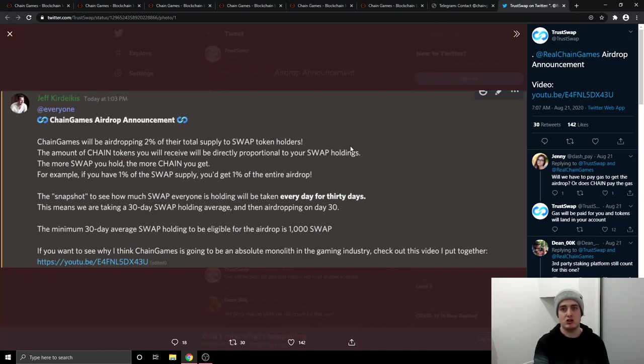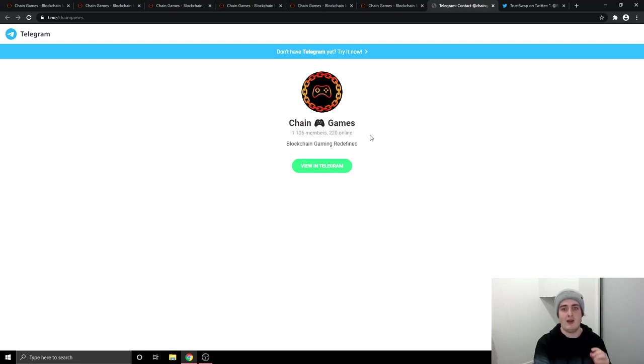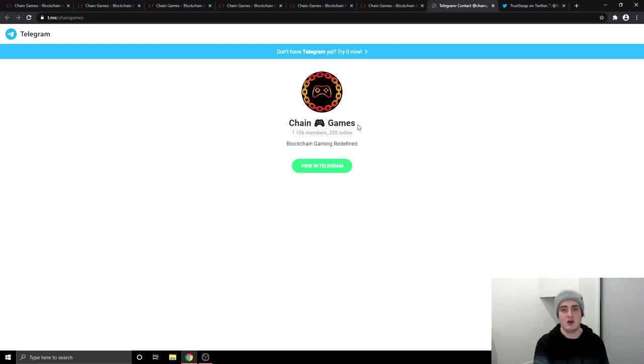If you've got any more questions on Chain Games, leave them down below in the comment section or go over to their telegram, which I will leave down below as well in the video description. And they are usually on there and they can answer your questions pretty much instantly or within 10 to 20 minutes of you asking a question over there, because they're very, very helpful over on the telegram.